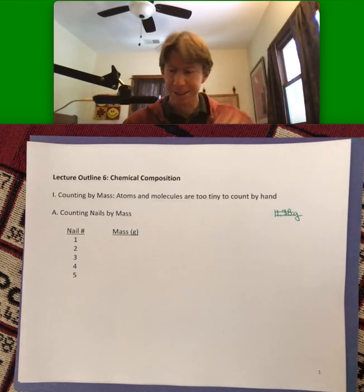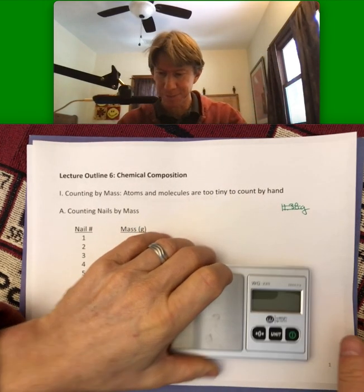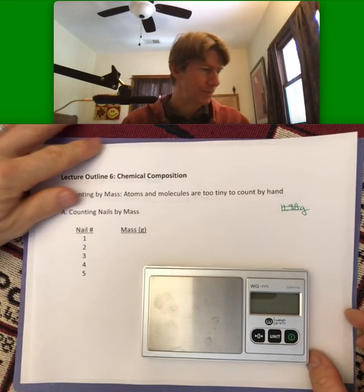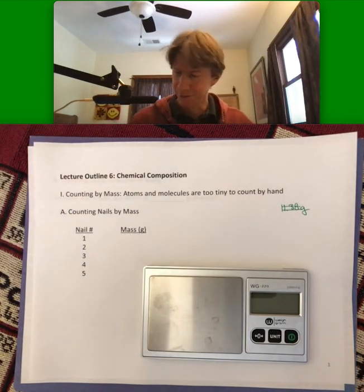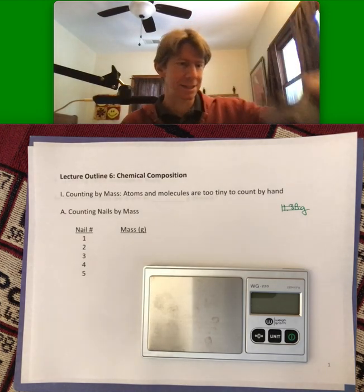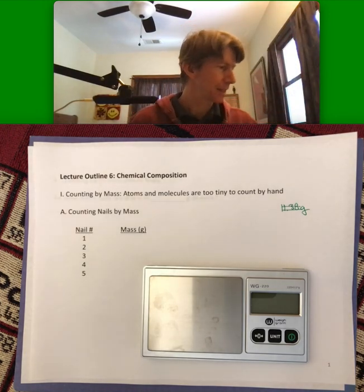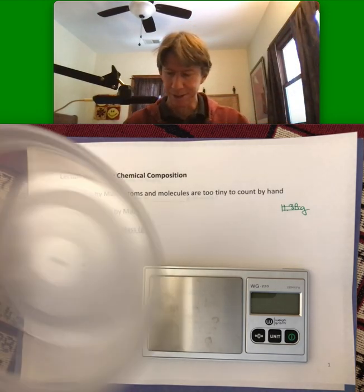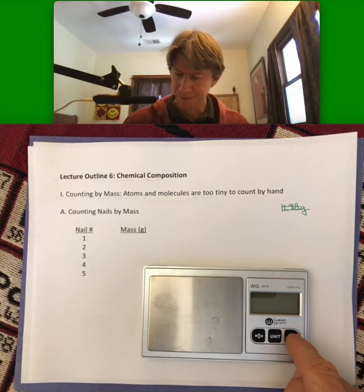I've got a scale here. I've got some nails — a little box of nails — and I've got a Tupperware dish.